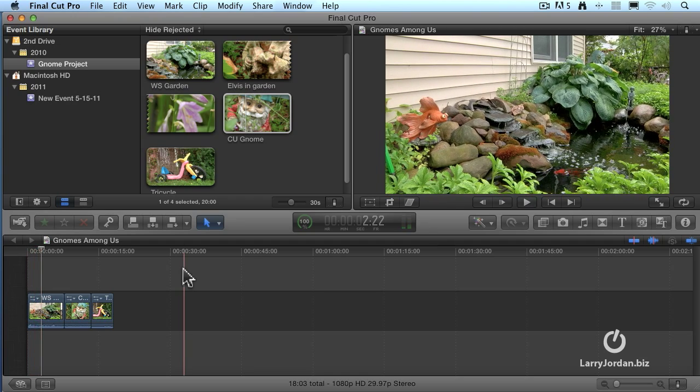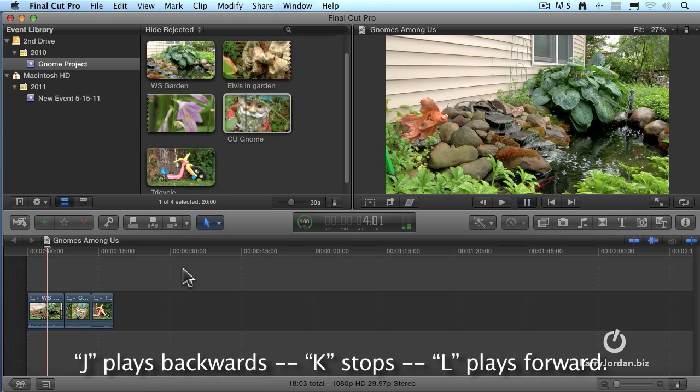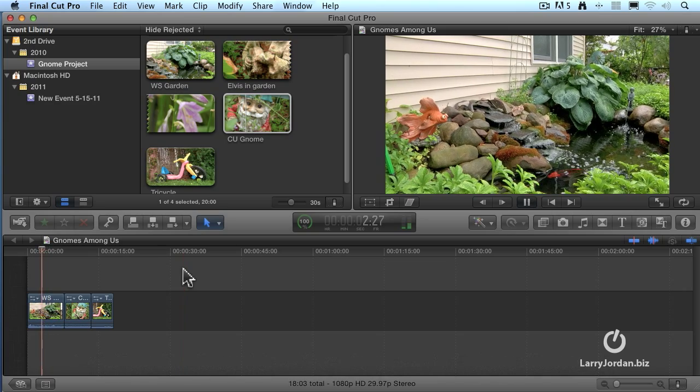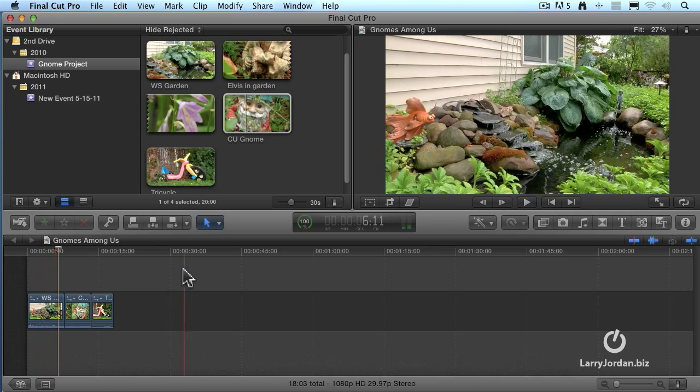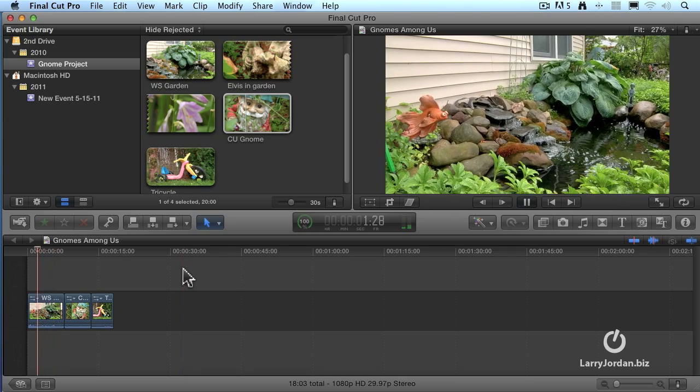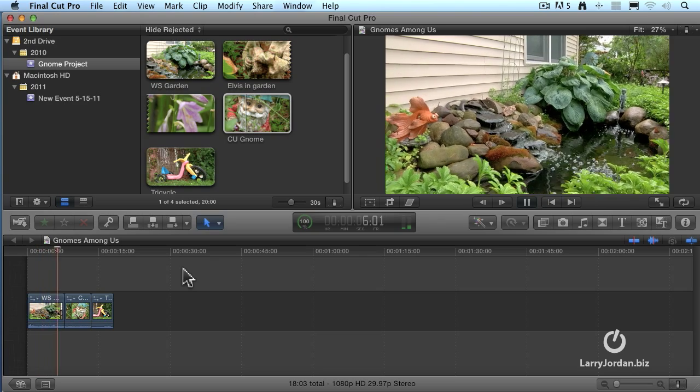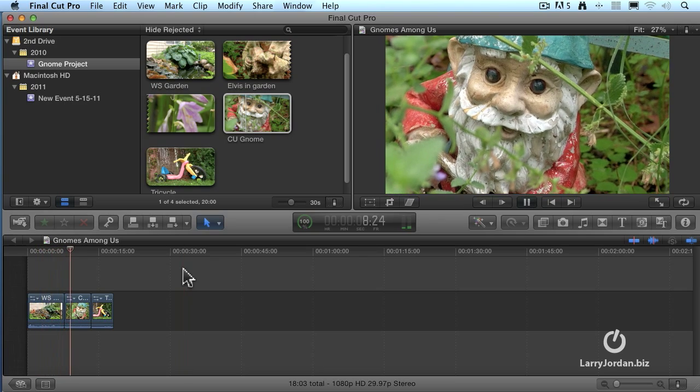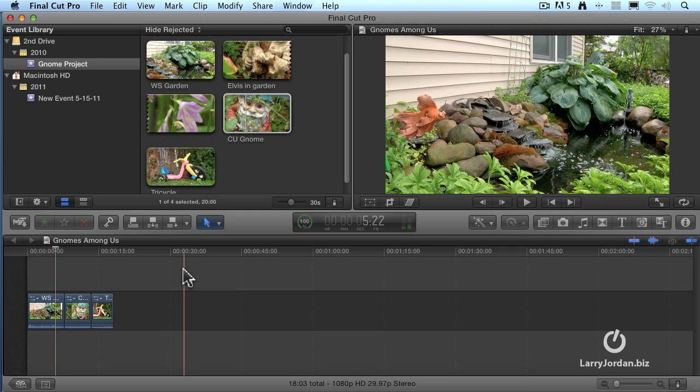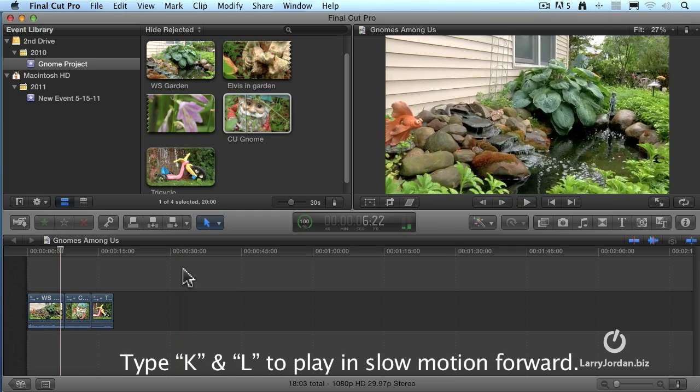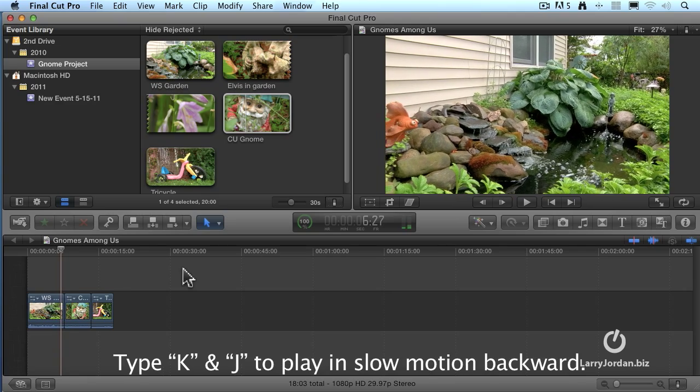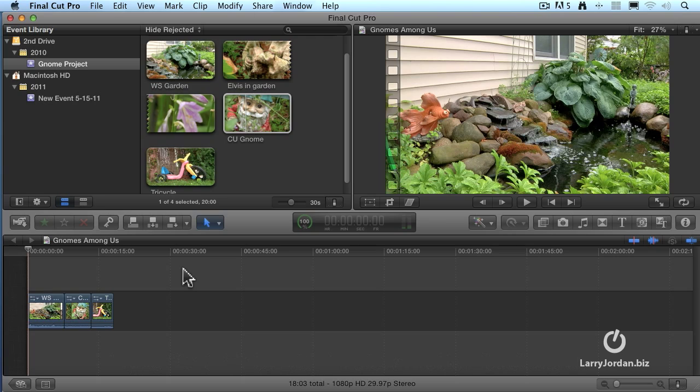For you keyboard junkies out there that grew up on the J, K, and L keys, they still work. The letter L plays. The letter K stops. The letter J goes backwards. Type the letter L twice. We go double speed forward. K stops. J twice. Double speed back. And if you feel like taking a real risk, try L three times. We're going at triple speed forward. Or the letter J three times, triple speed backward. Slow motion is K and L forward. And slow motion is K and J backward.